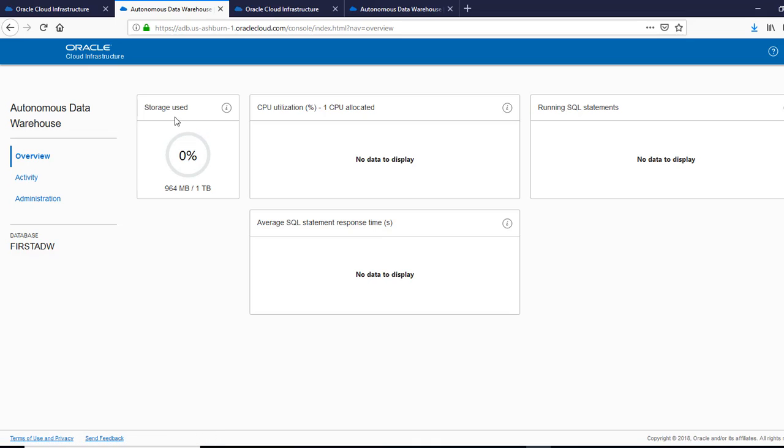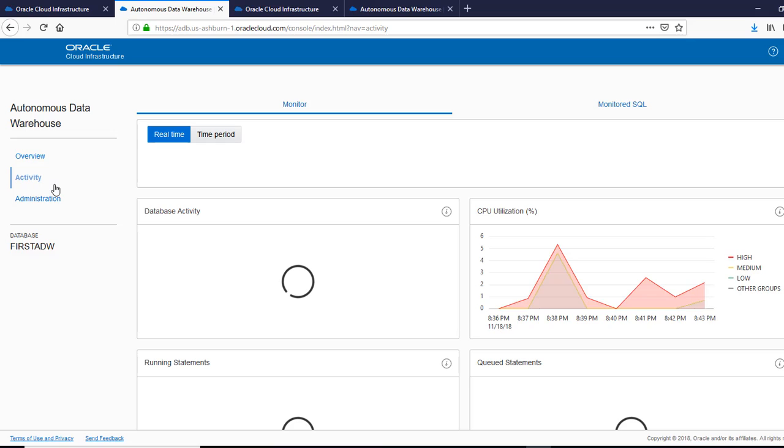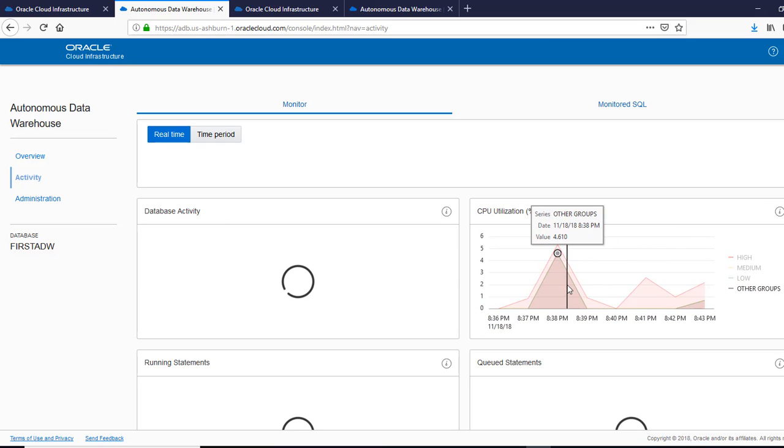So there's an overview, it shows you the storage used, there is no data to be displayed here. We can go to the activity and you can see the CPU utilization.